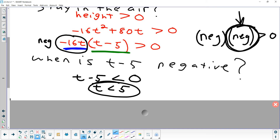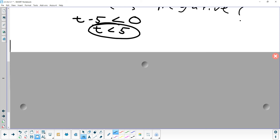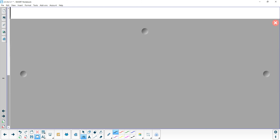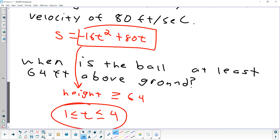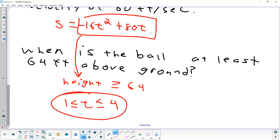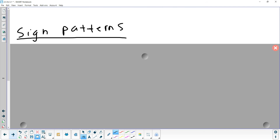Student: Would you have to write 0 ≤ t as well so that it stops at zero? Since we already made the assumption that t is a positive number — that's how we came up with this result — we already know it has to be greater than zero because it's time. Now, let's skip over the in-air question and look at when is the ball at least 64 feet off the ground — we already did that graphically. I'm going to show you how to do a problem like this algebraically using what's called a sign pattern.